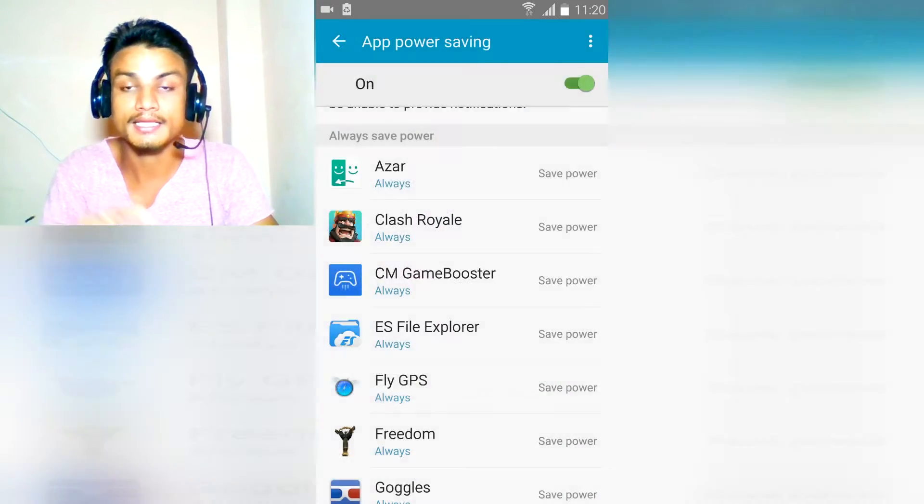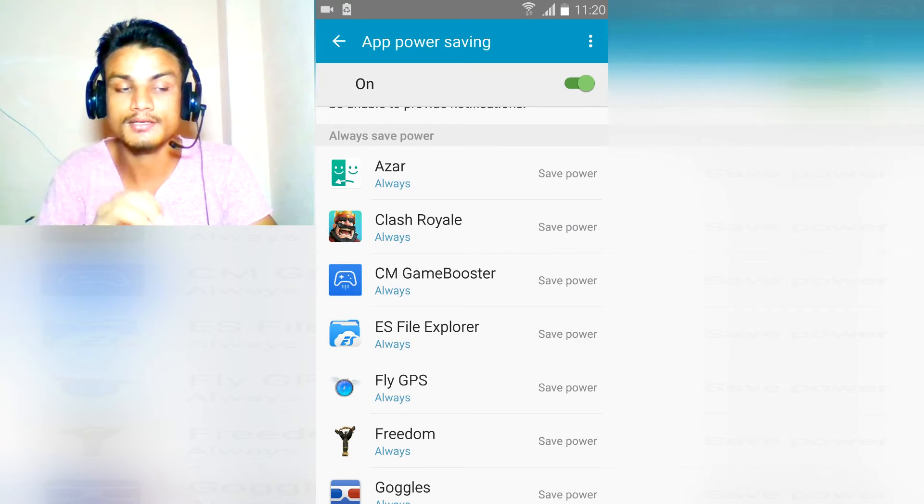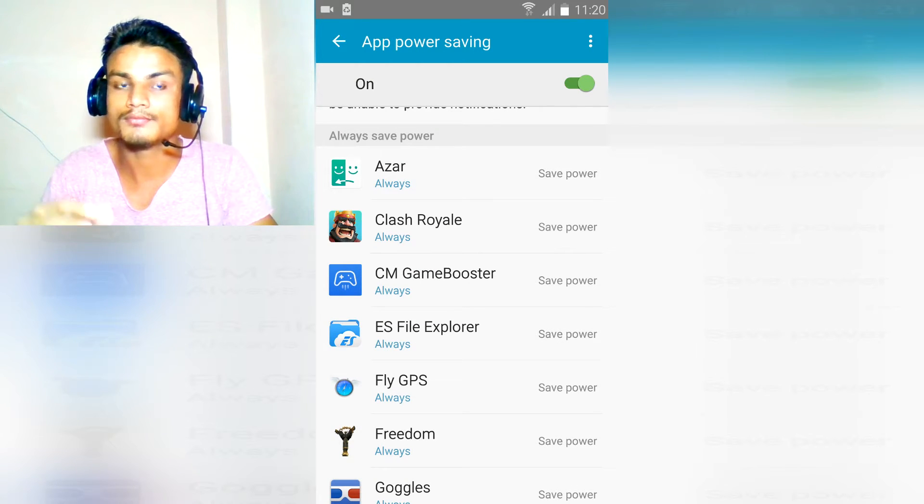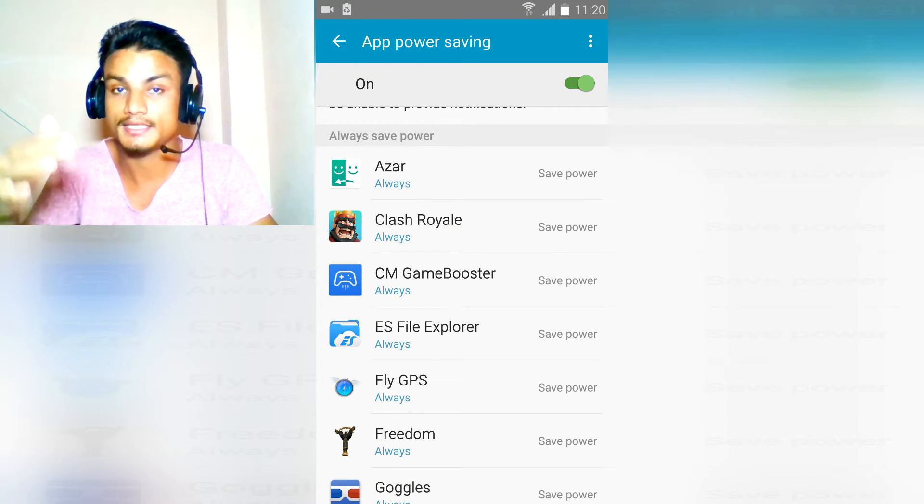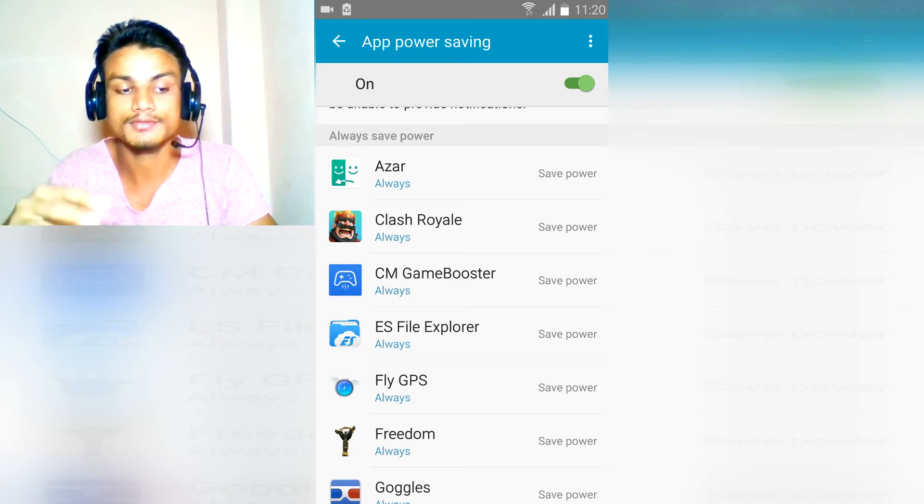This is, I think, only available for above Marshmallow and Samsung phones only I guess.